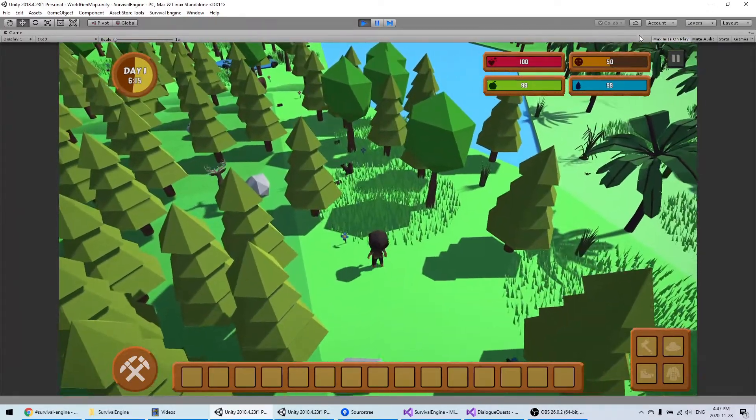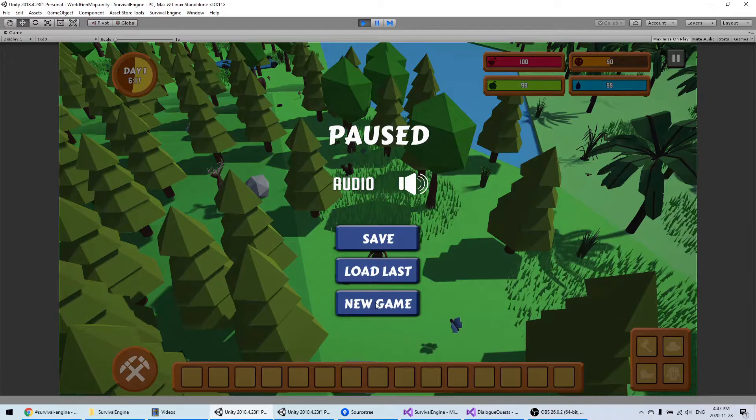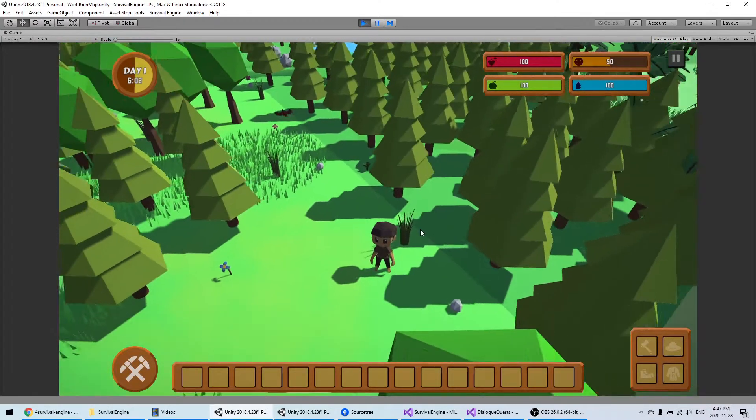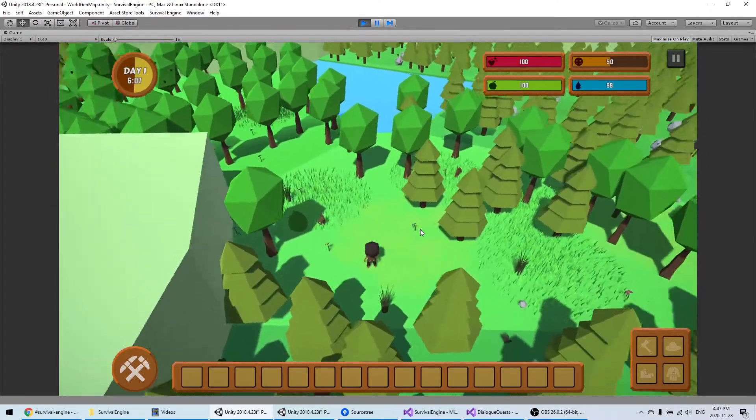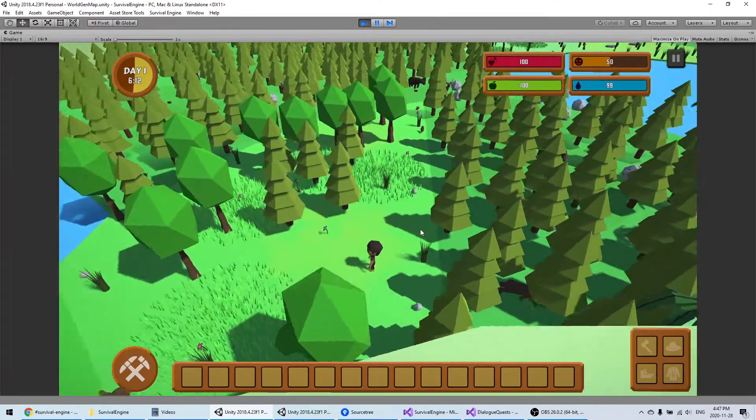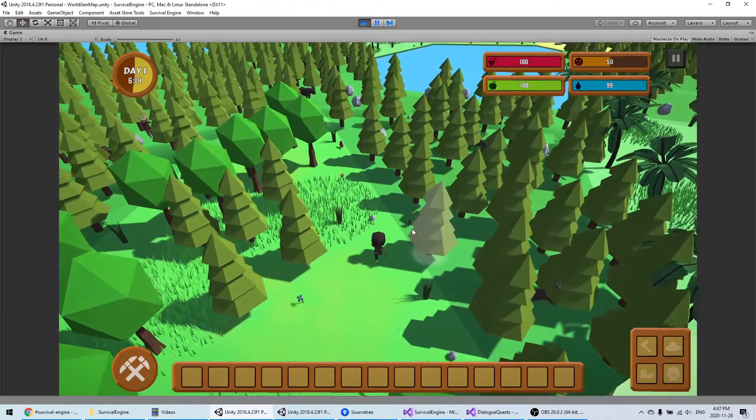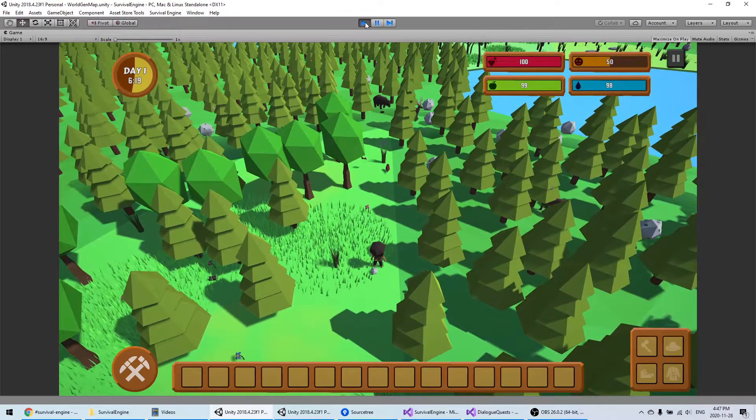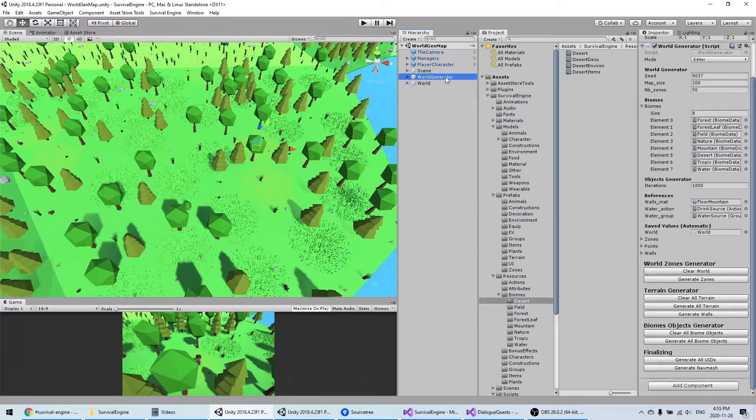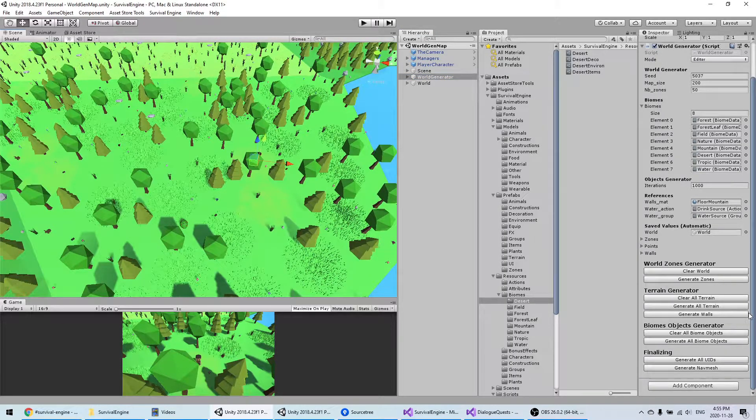It's pretty quick too. The only thing is when you start to make the map very big, it will take a bit more time to generate. But if you keep it relatively small, then it's really fast to generate the world.